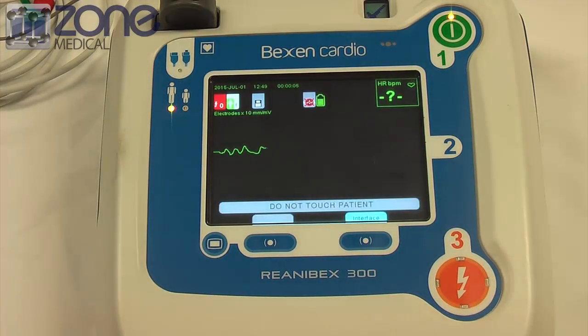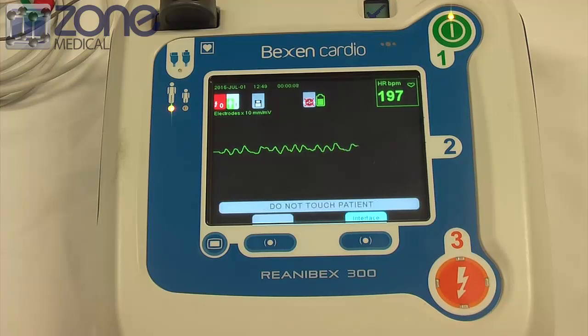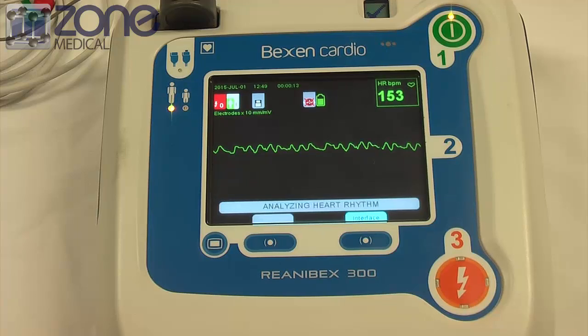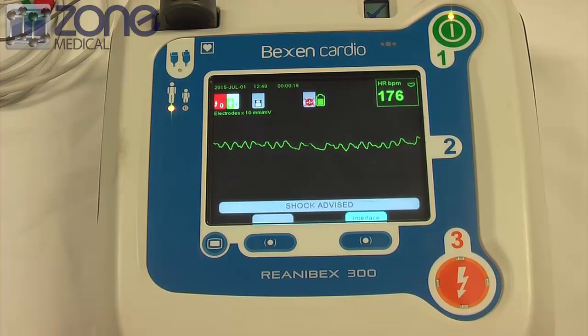Do not touch patient. Analyzing heart rhythm. Shock advised.